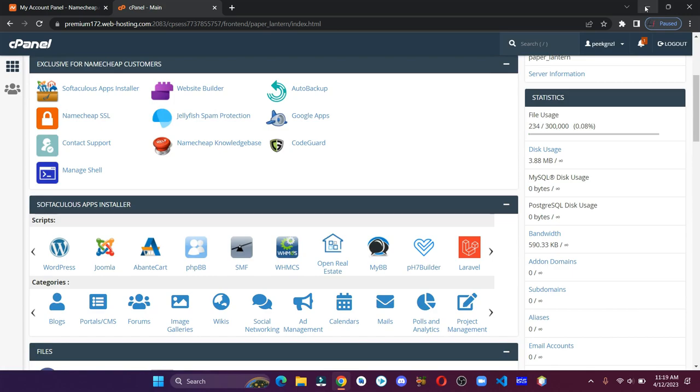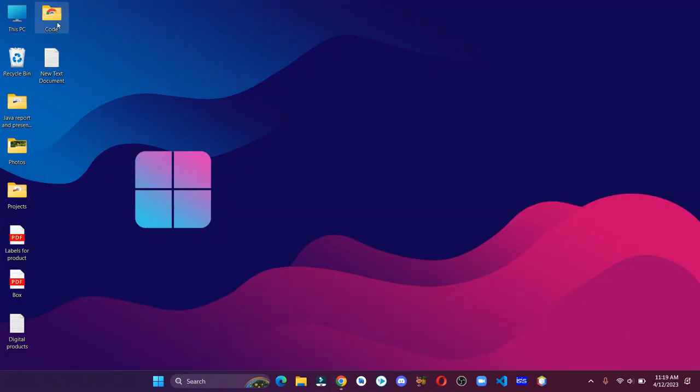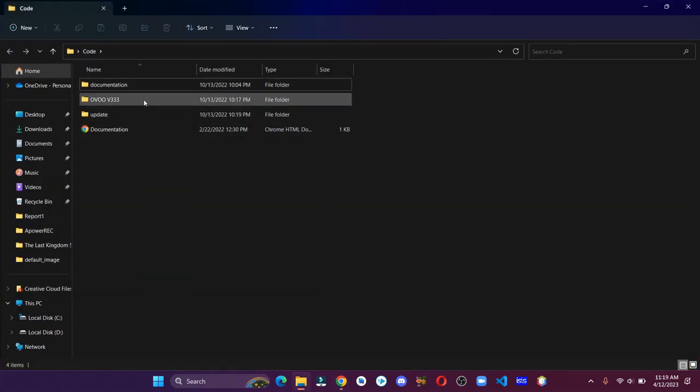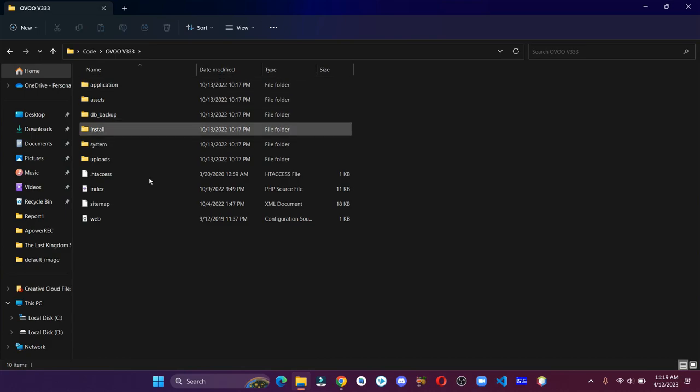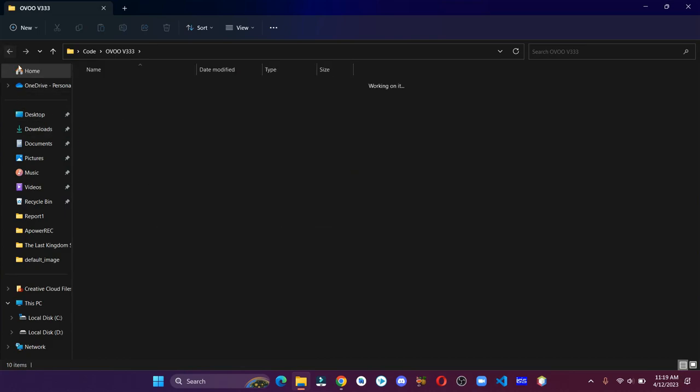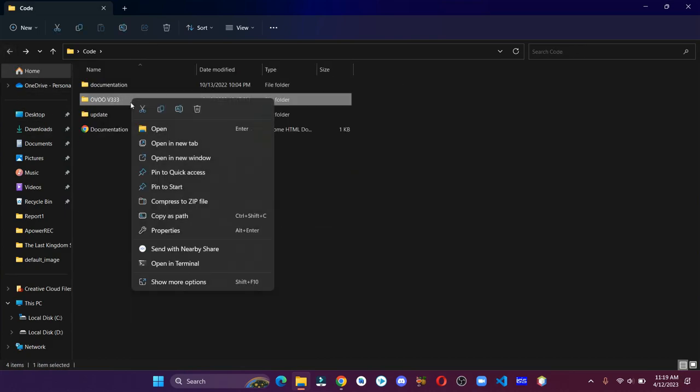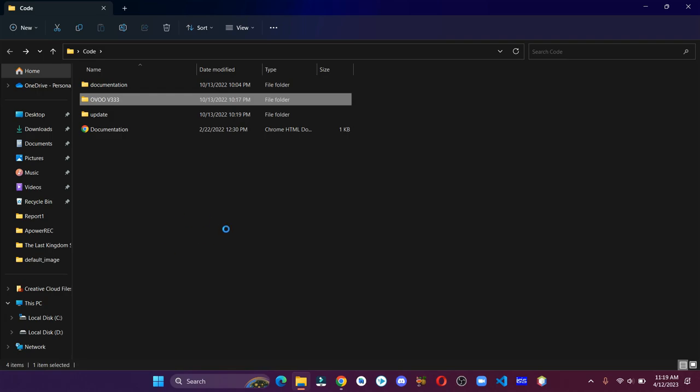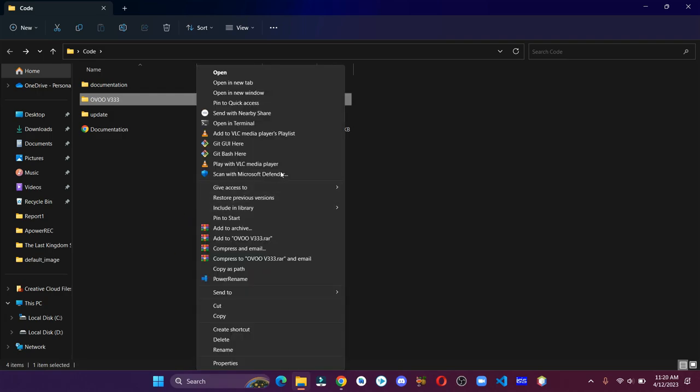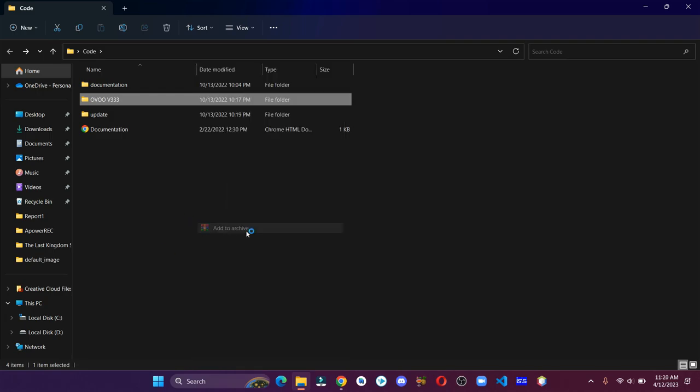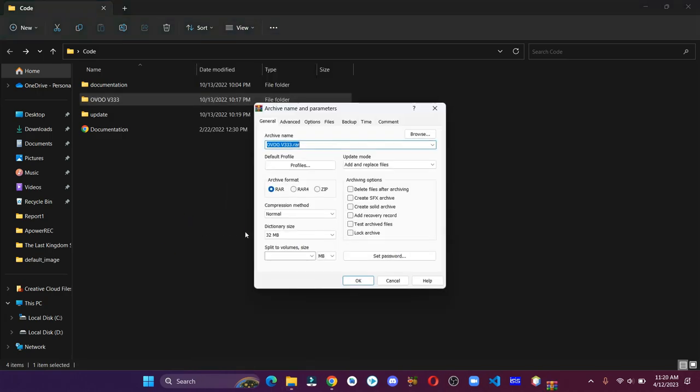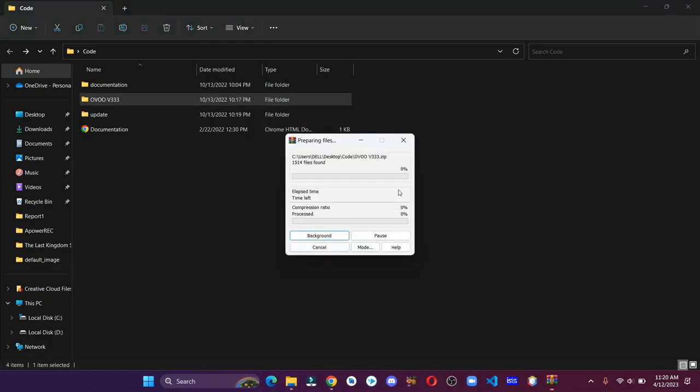Now let's compress our script to a zip file. This process can take a while, so have some patience.